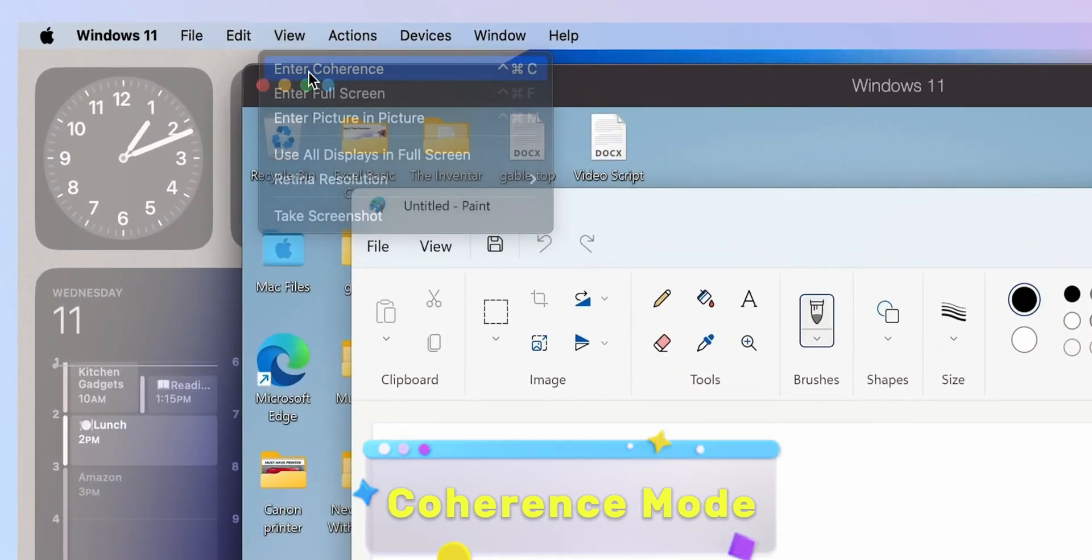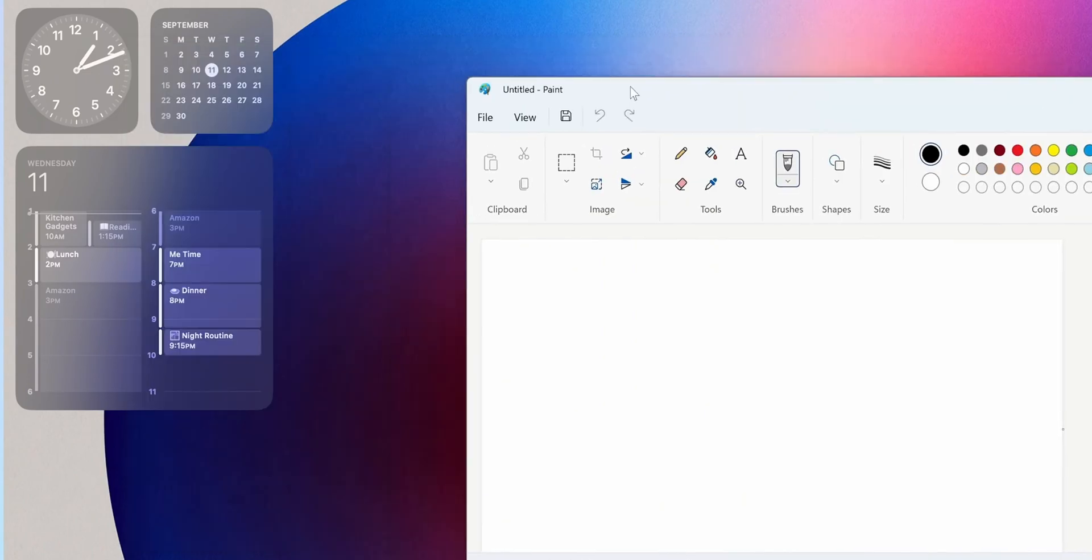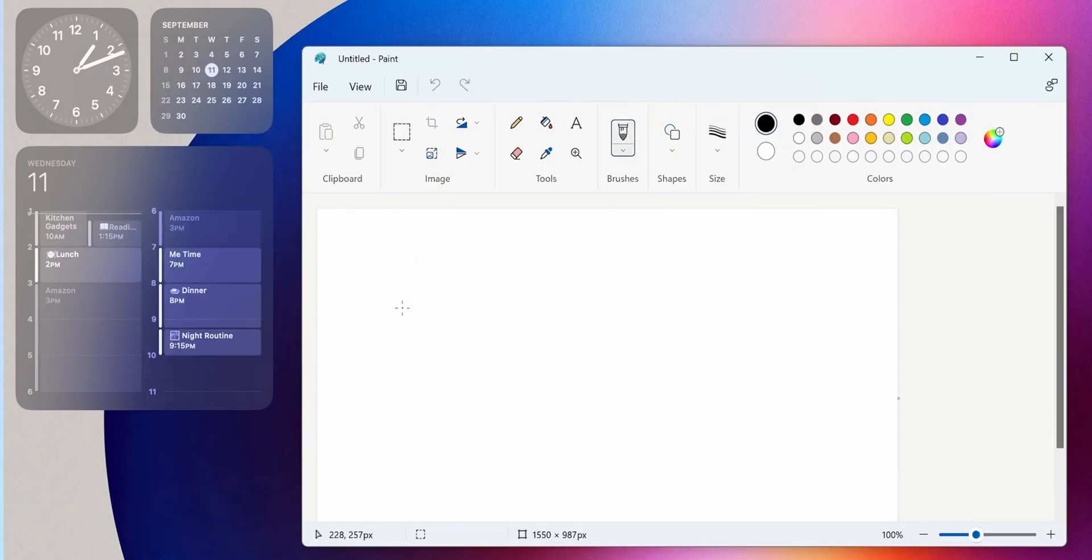With Coherence mode, we can just run Windows apps just like native macOS applications without the full Windows desktop interface. This means we can open Windows apps in macOS just like any regular Mac app.